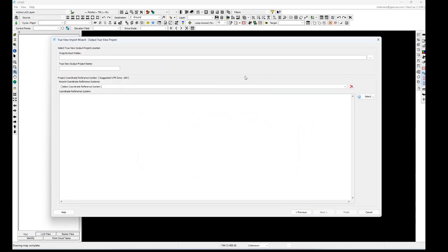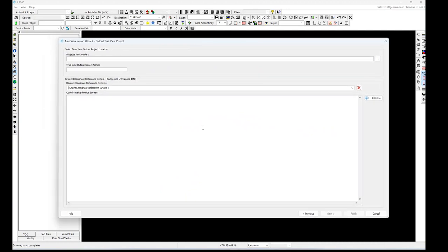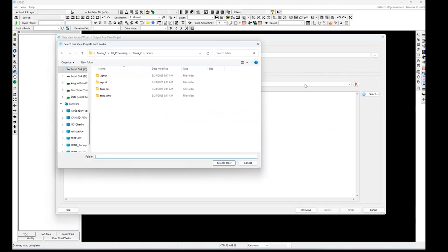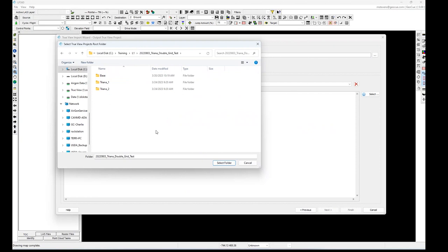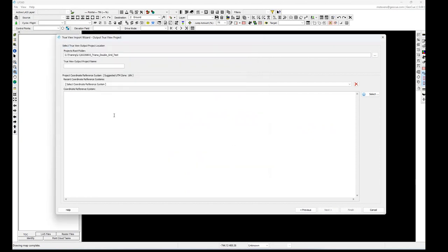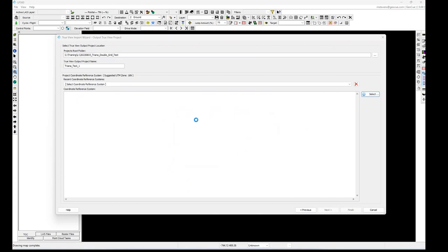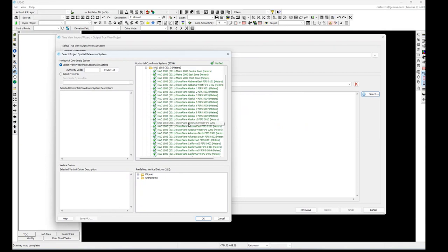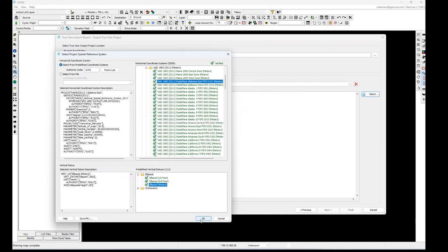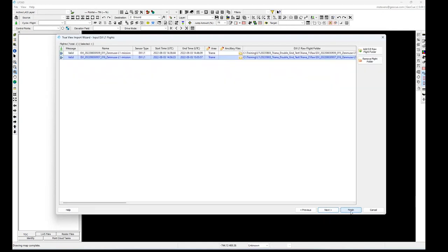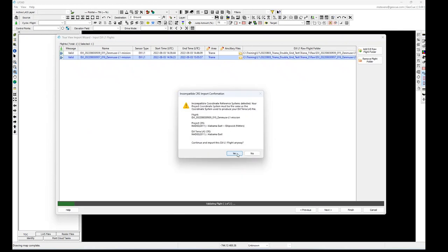Hit Next. You can have a project root folder set beforehand so every time you're doing processing it always goes into the same folder. I'll show you how to set the default setting for that shortly. I'll put it here, give it a project name, and for the coordinate system you're going to pick exactly the same coordinate system that you used in Terra. Click Next, click Finish, and click Yes.